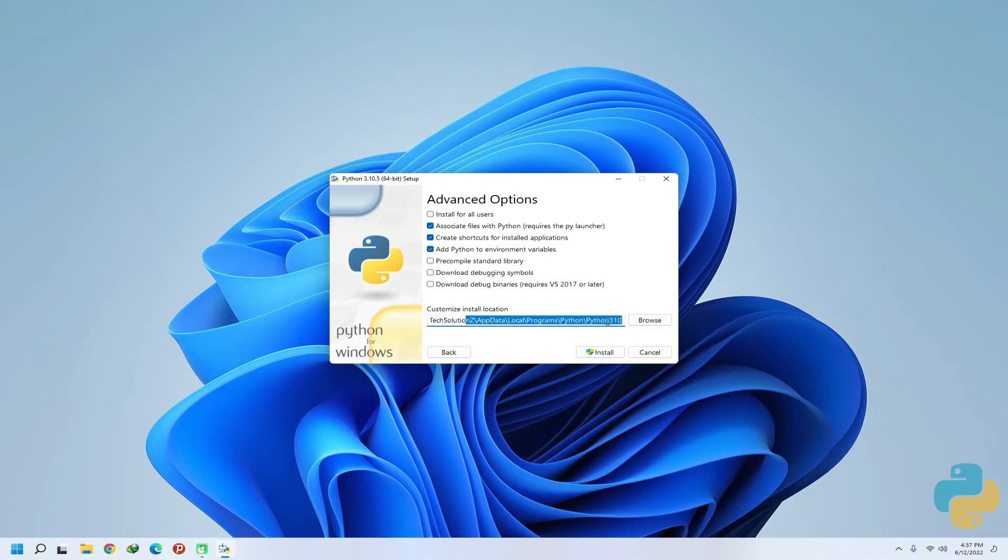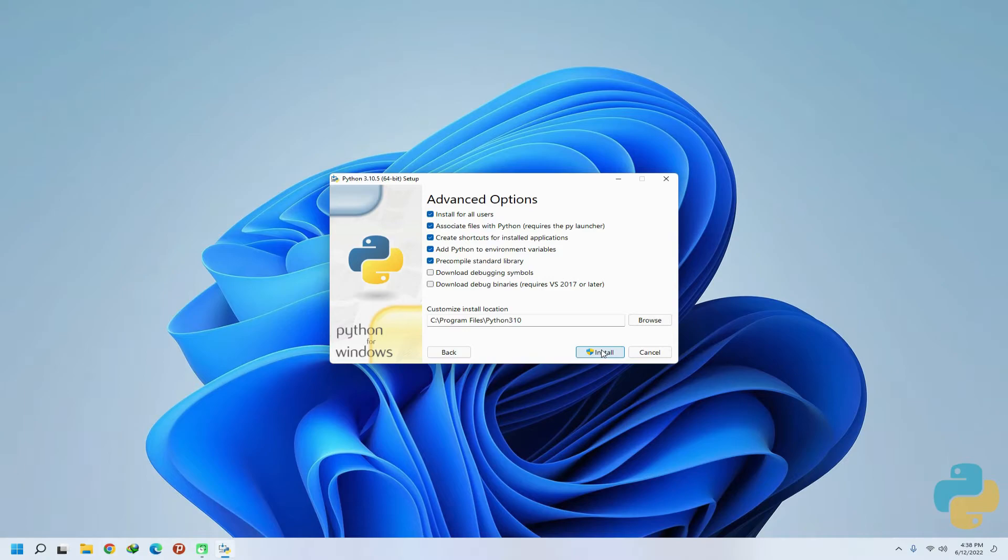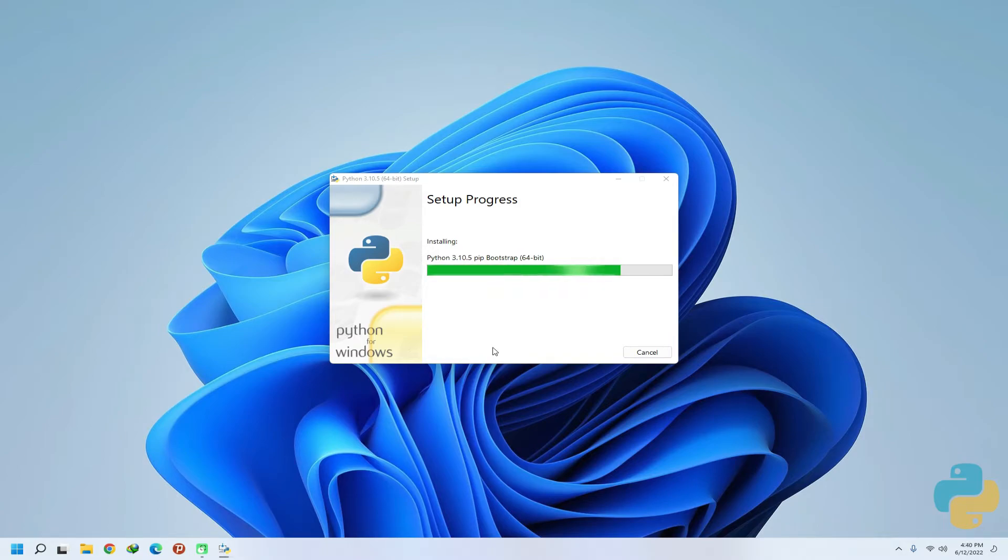Additionally, it is recommended to install Python for all users. This will be handy. Let's start the installation. This might take a while installing Python 3.10.5. Please have patience during this.